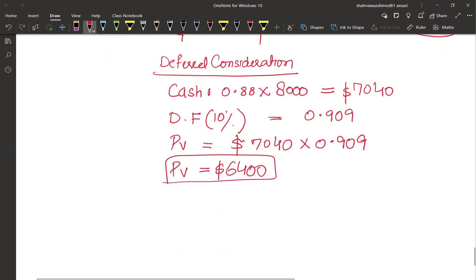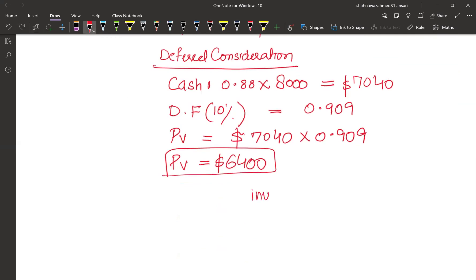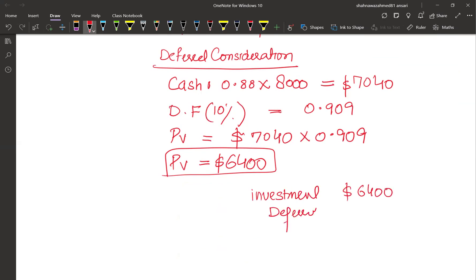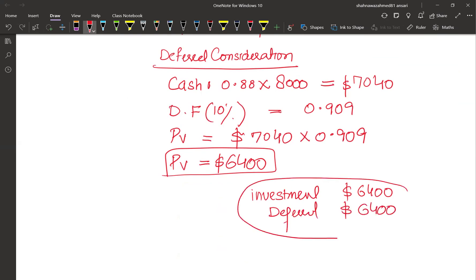Journal entry: debit Investment $6,400 and credit Deferred Consideration $6,400. Total cost of investment will combine the share exchange investment already recorded and this deferred consideration investment, giving the complete total cost of investment.